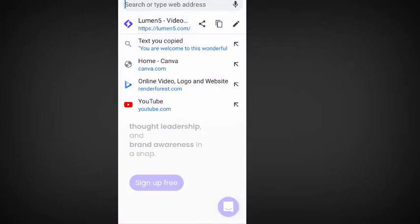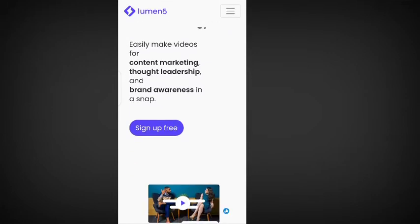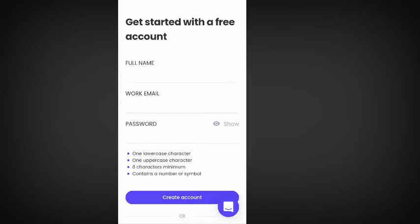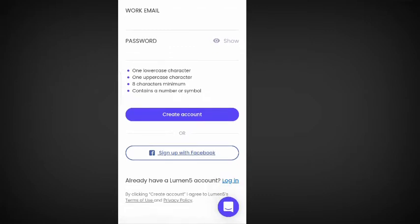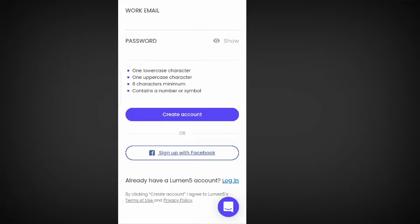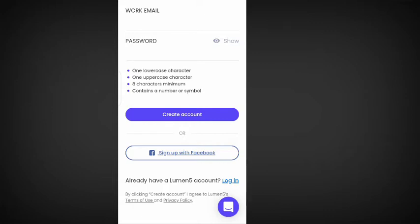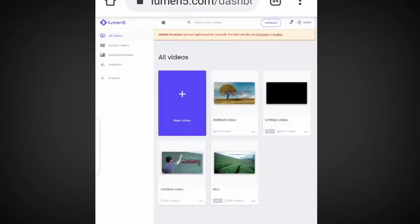Go to your browser and type www.lumen5.com. Once you are here, if this is your first time using the site, click on 'Sign Up Free' and enter your full name, your email, and your password. Make sure you use at least one lowercase character, one uppercase character, and a minimum of eight characters containing a number or symbol. If you already have an account, just click on the login button.